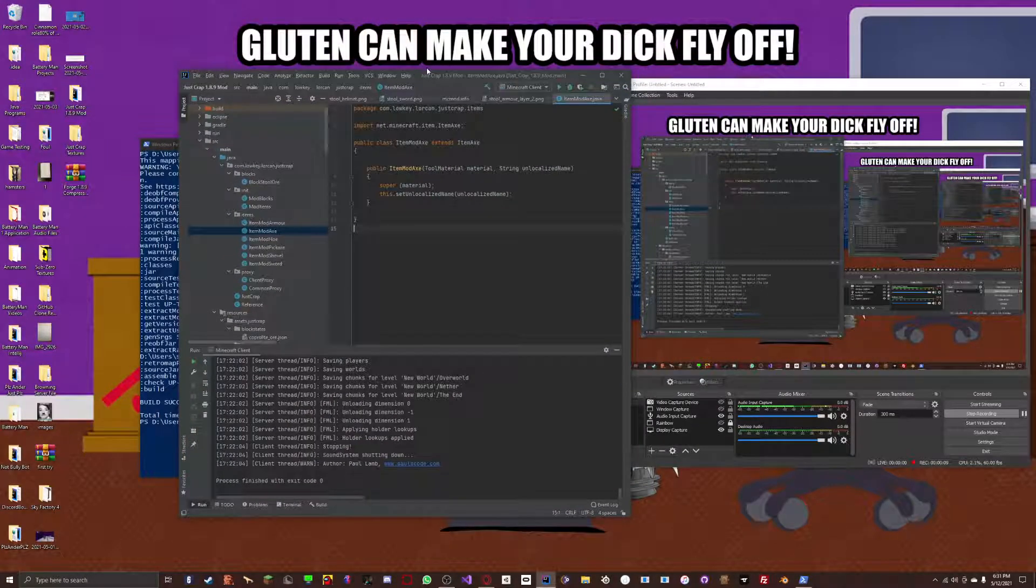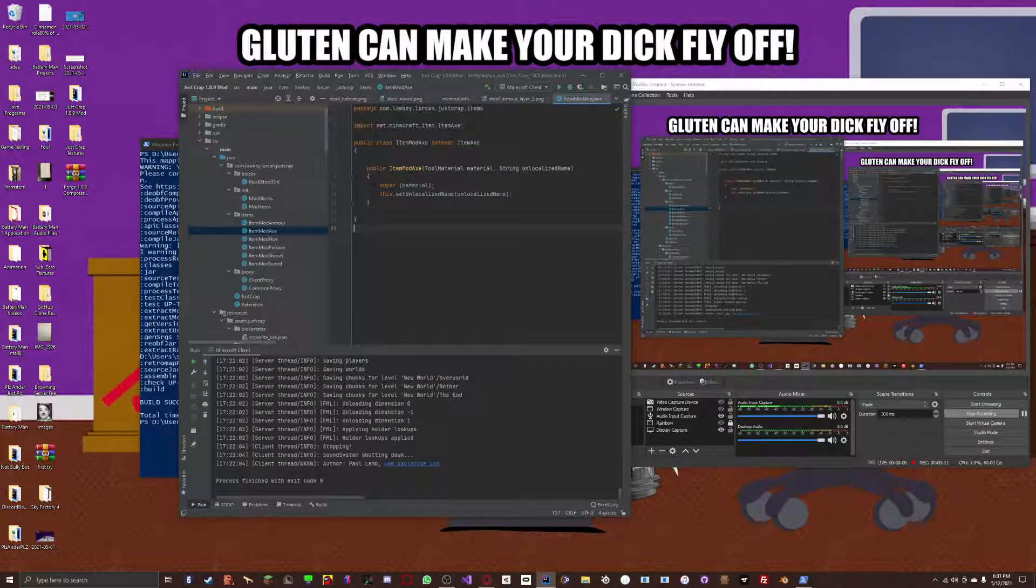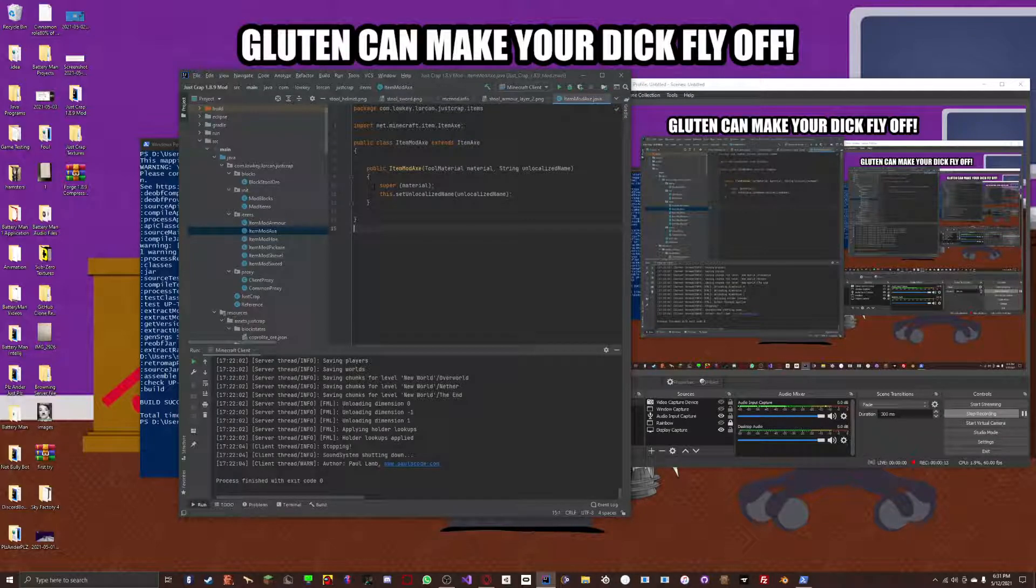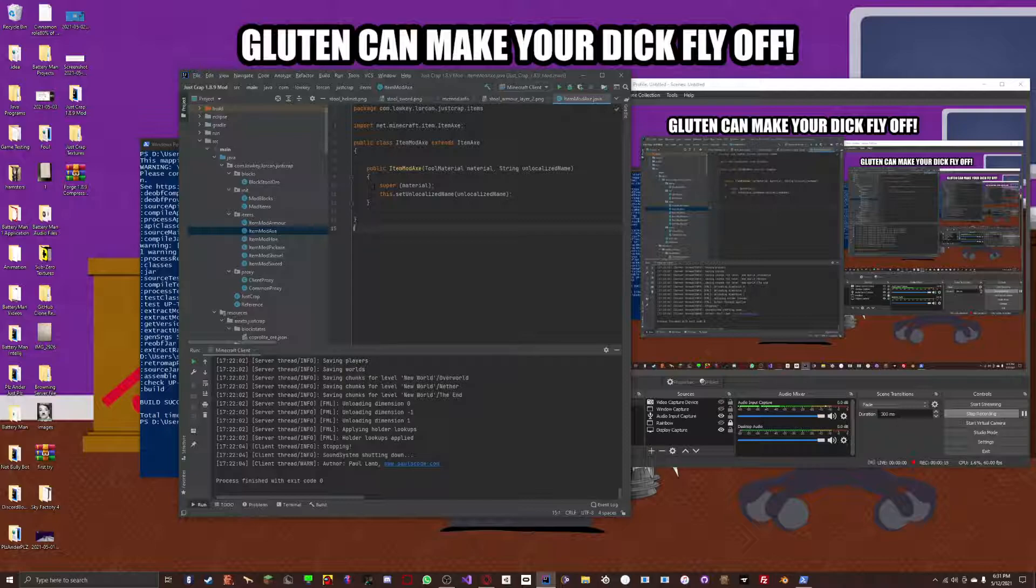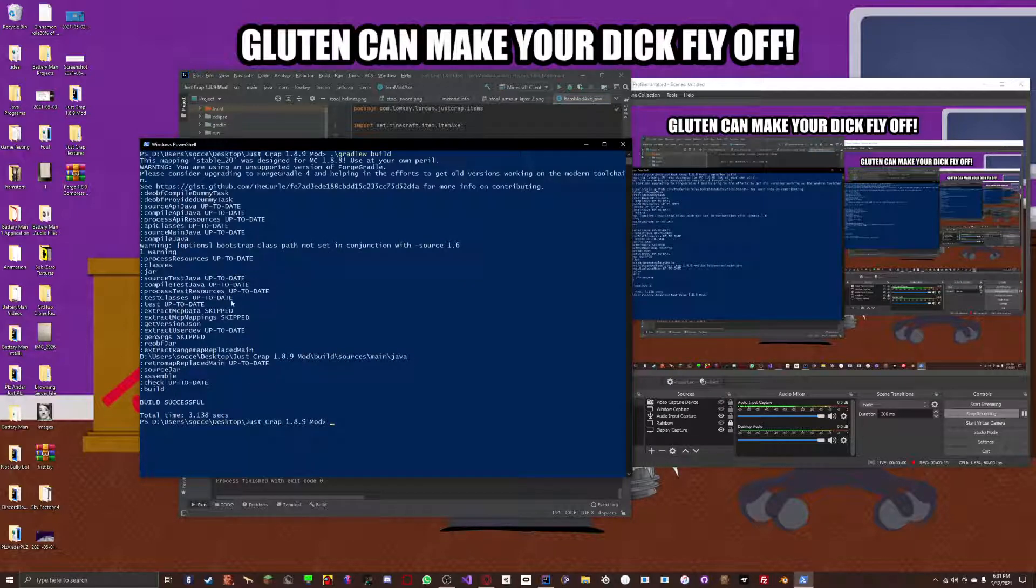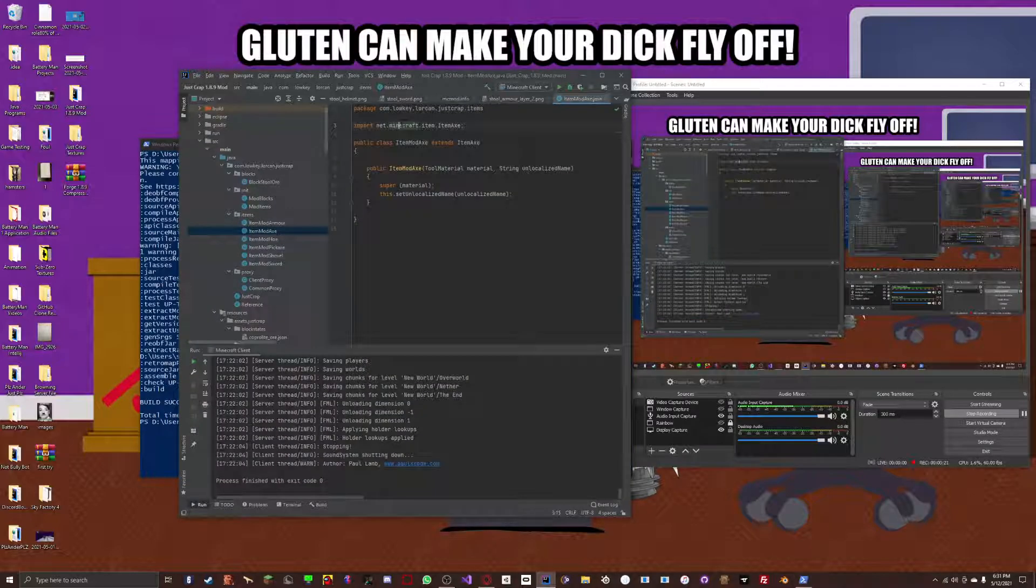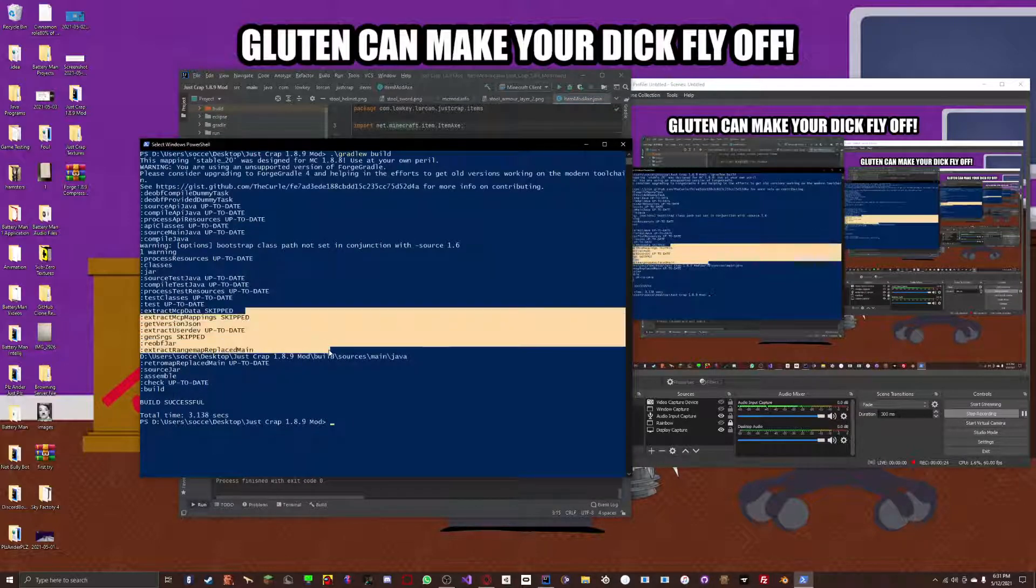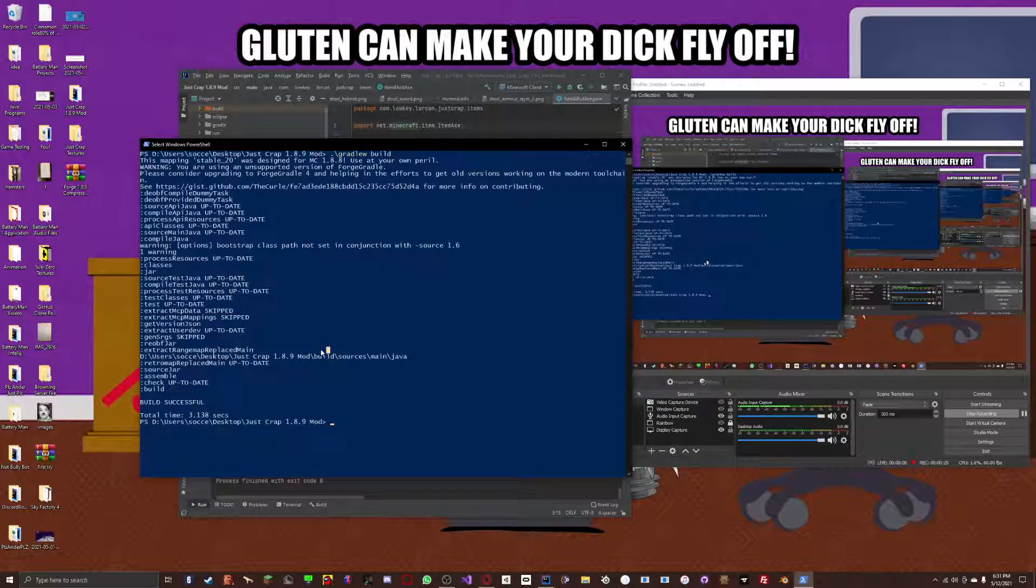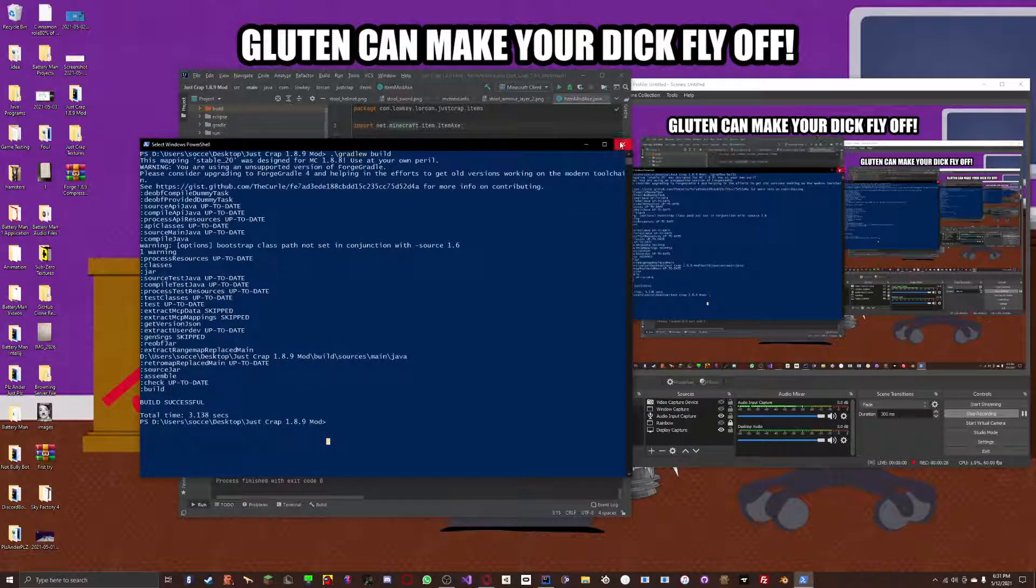This will work with both IntelliJ and Eclipse, and as a matter of fact, we're not even going to be using either of them. I just have this open. But here's my mod. I have my code for it. It's a very simple mod right now. Let's get right into it.